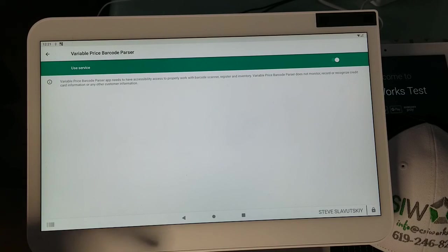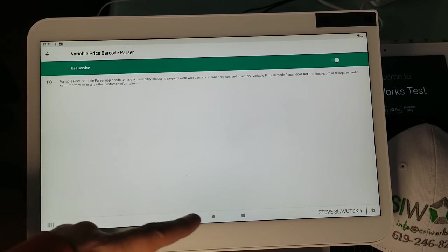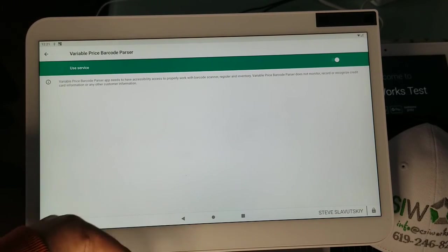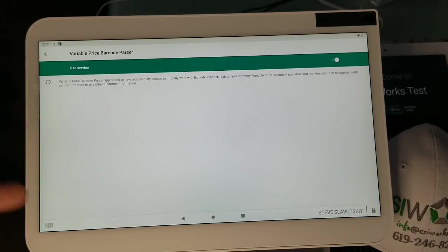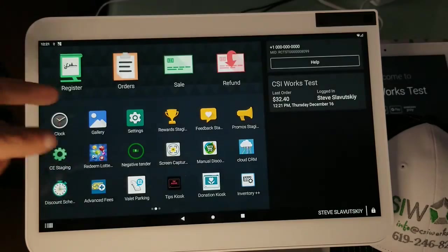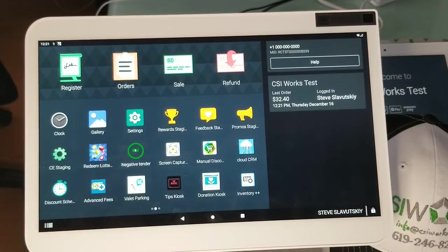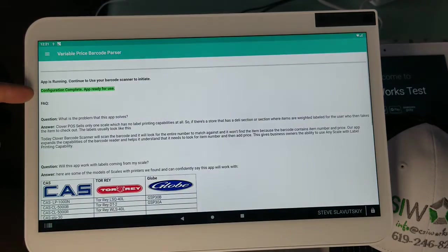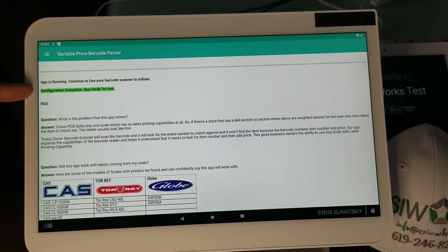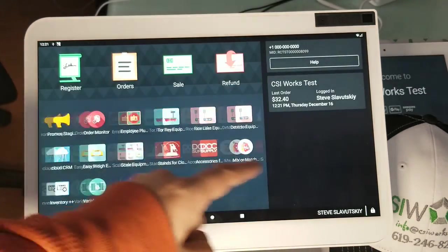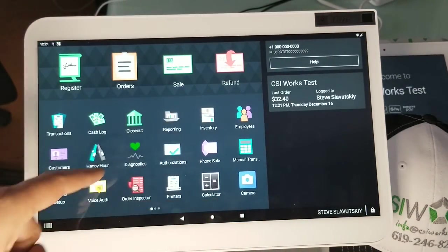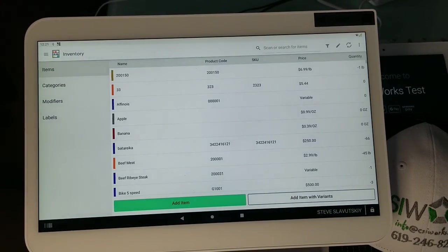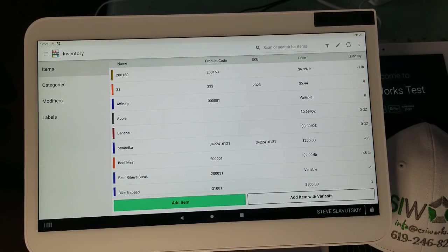Turning it on may require you to enter your code that you enter when you log into the device itself. So that's the first thing we want to make sure: that our configuration is complete and that app is ready for use. Then we're going to take a look at how this item is set up in the inventory app on Clover. I don't know if I actually have these, let's take a look here.